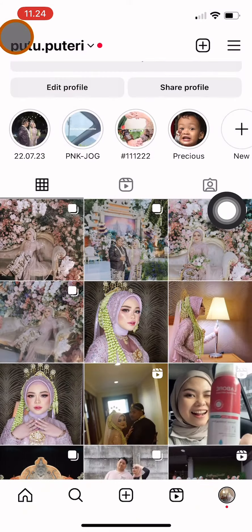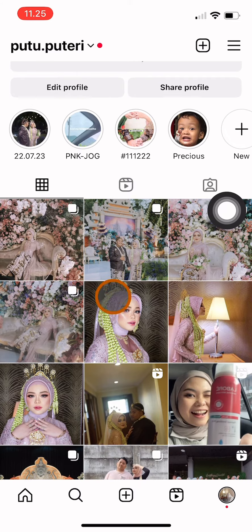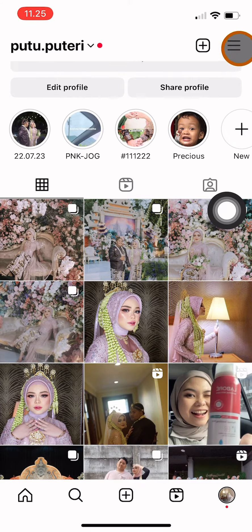Now the post that you archived is no longer on your feed and your followers can no longer see it. Only you can access it from the archive page.